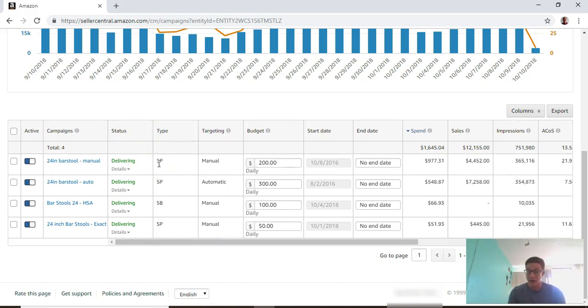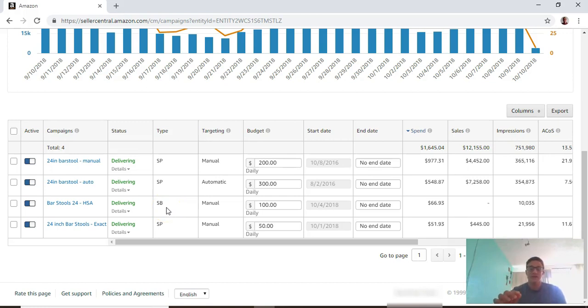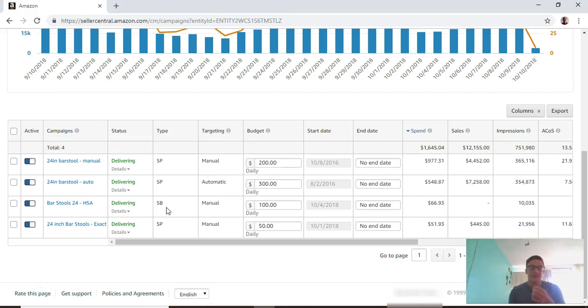That's a normal PPC ad that shows at the top of search results. SB is sponsored brands - those are the headline search ads at the very top of the page with a tagline and three products in them, and you can customize those a little bit.